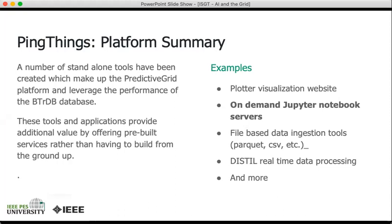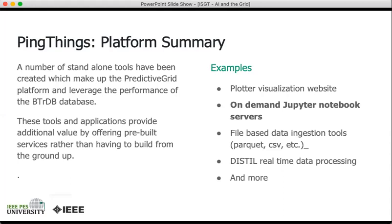Some examples include the Plotter visualization website, which is a very quick and rapid way to scan across large swaths of data at high resolution, at low resolution, zooming in and out. For more custom analyses, we provide Jupyter notebook servers to our users so that you can connect to the database and write code in the Python data stack that is meaningful for your applications. In addition to these, we have different types of ETL tools that will help ingest Parquet data, CSV data, other types of file formats into the BtrDB ecosystem, as well as Distill, which is a real-time data processing tool.